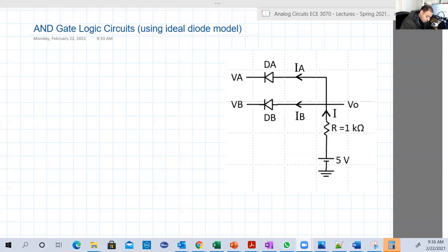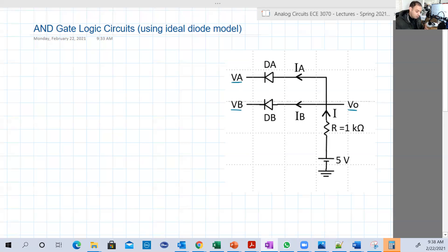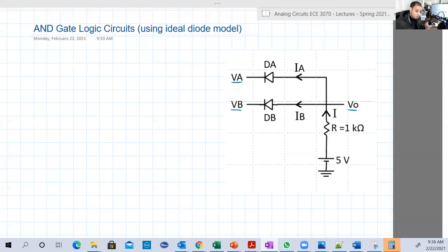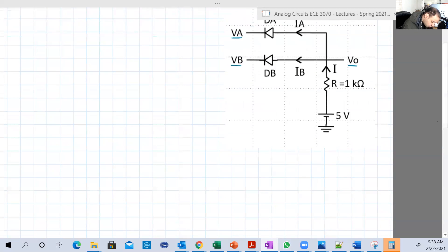So basically we have two inputs and we have our output. The inputs are VA and VB and the output is VO. We're going to see the value of the output versus the input. The inputs have four different values because we have two inputs, VA and VB. This is a digital circuit, so digital circuits have inputs as high or low. The two inputs have four combinations: low-low, low-high, high-low, high-high.